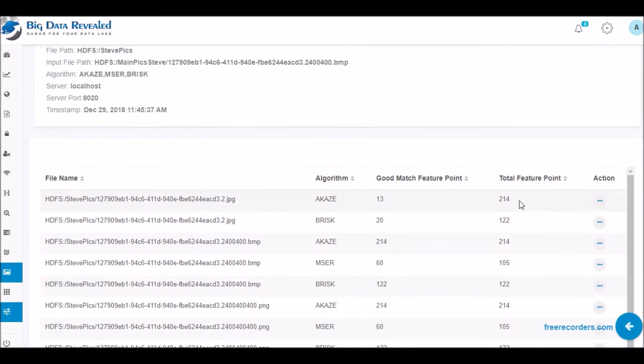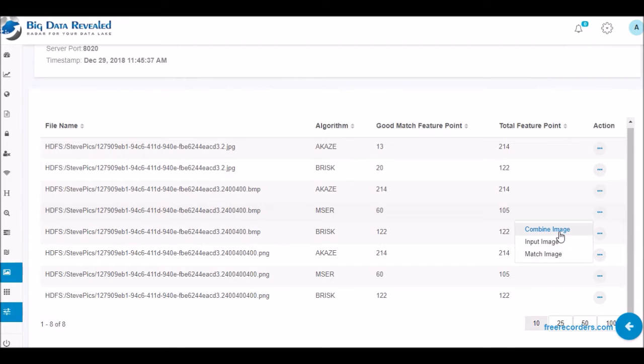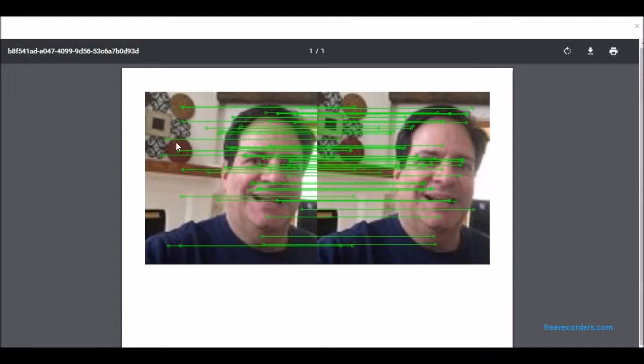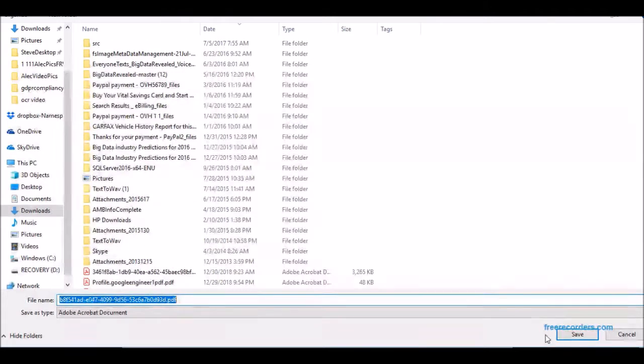Recently Big Data Revealed published its OCR video for GDPR compliance, which we felt simply addressed a difficult problem facing numerous banks and insurance firms, and that being discovering personal data embedded in OCR documents.